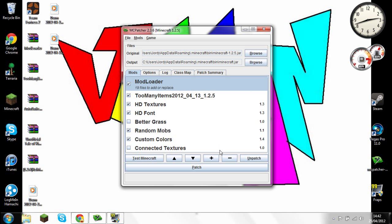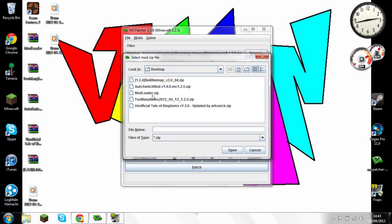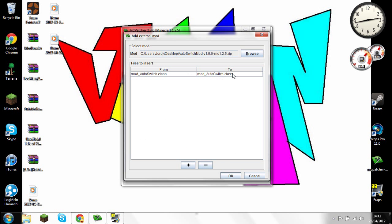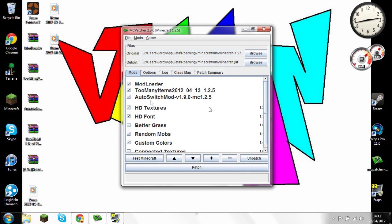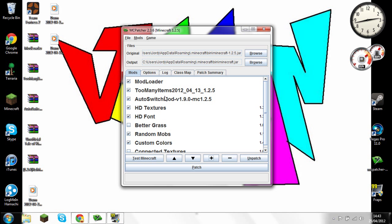That's two mods down. The third one is for the Auto Switcher mod — go ahead and open that. There's only one file because it's a simple little mod. Basically when you're trying to hit something, say you've got a shovel in your hand but you need a pickaxe, it quickly swaps to the pickaxe when you keep hitting it, breaks the cobblestone, then swaps back to the shovel.